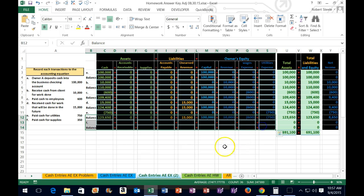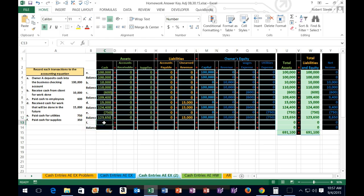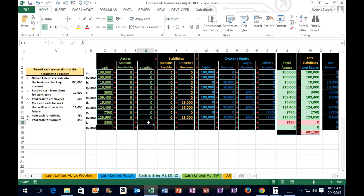The final transaction F says: paid cash for supplies, 350. Cash is affected — it's going down. In cell c13 we type negative 350 and enter, which formats with brackets. What other account is affected? You might think it should be an expense. If it were a very small, immaterial amount you'd be right, but under the accrual principle, significant supplies should be recorded as an asset first, then expensed over time as we use them. We paid cash for an asset we'll use in the future.